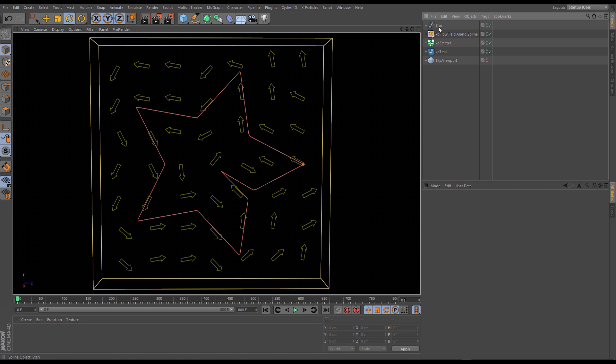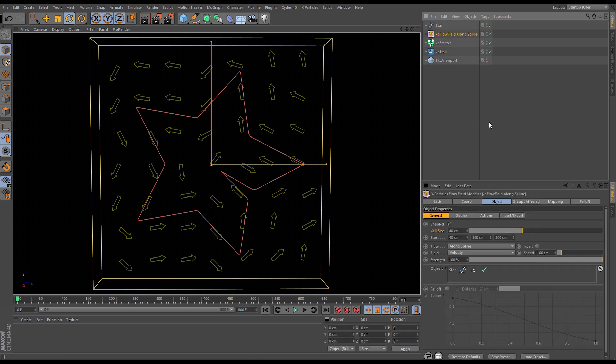So here we are in that new scene and we have the star spline here and you can see it's in the shape of a star with this indentation here and it's going to help us explain the relationship between cell size and splines. So the flow field itself is set to the long spline flow mode. It's set to a velocity similar to how we had it before of 100 units 100% and then we've linked our star spline up here.